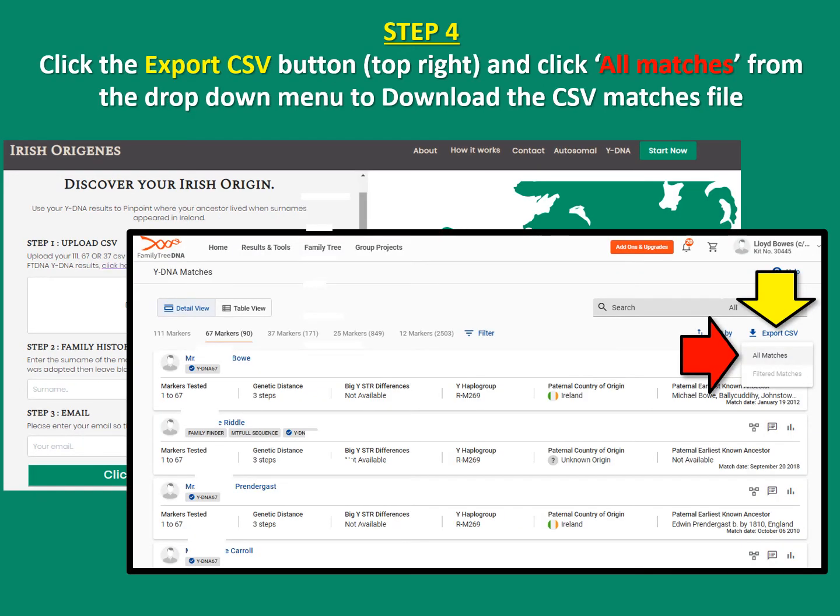Step four: click the export CSV button, which is on the top right. On the drop-down menu, click 'all matches' to download the CSV file.